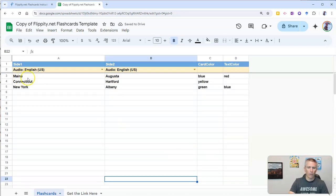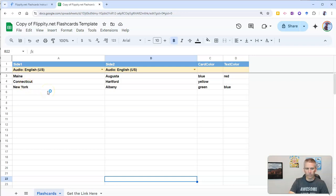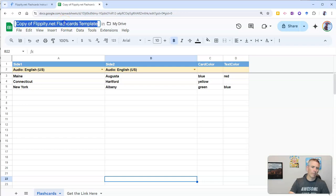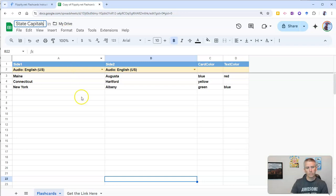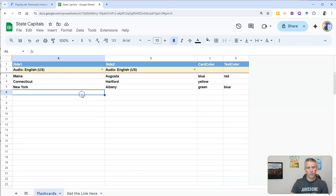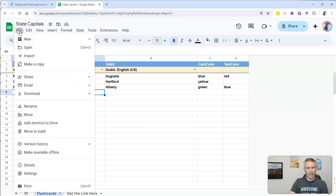Basically, all the rows are going to represent a flashcard. So if you have anything in the row, it'll create a flashcard for it. Now, I only have three flashcards because I only have things in three rows. Now, let's go up here and rename this. Let's call it something like state capitals.